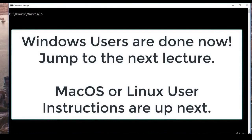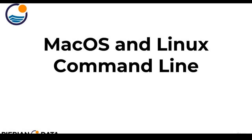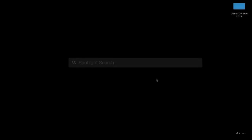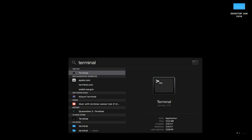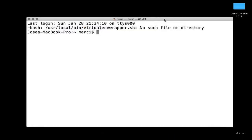That's the basics — we'll see you at the next lesson where we discuss how to install Python. Now let's go over the Mac OS and Linux command line operations. The command line in Mac OS and Linux is known as a terminal, and these commands work the exact same way on both operating systems. Open up your terminal by searching your computer for 'terminal'.